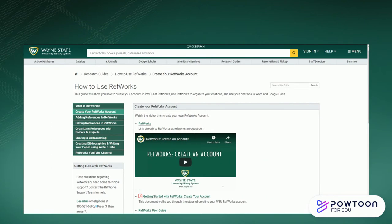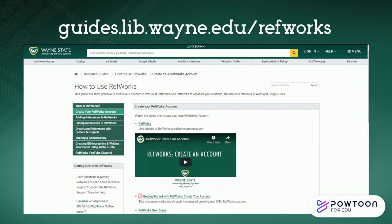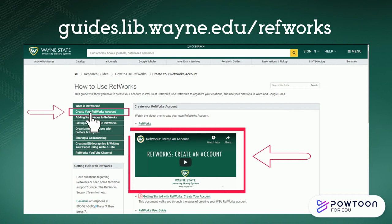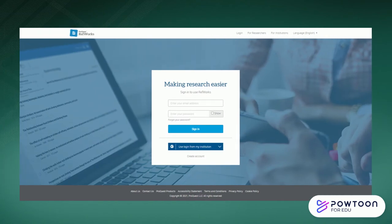If you need to make an account, head to guides.lib.wayne.edu/RefWorks and click on the create your RefWorks account tab and watch the video. If you've already made an account, simply sign in.